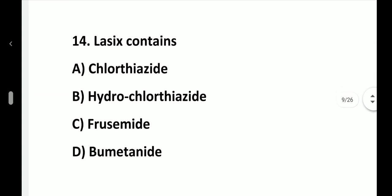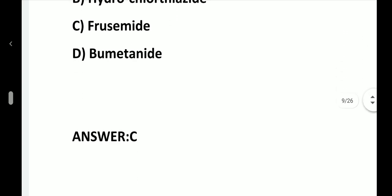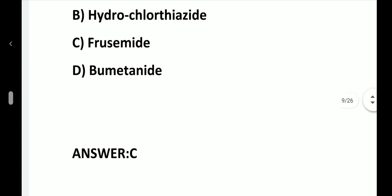Question number 14. Lasix contains: option A, Chlorothiazide; option B, Hydrochlorothiazide; option C, Frusemide; option D, Bumetanide. Answer is option C, Frusemide.